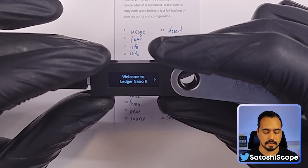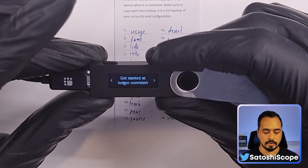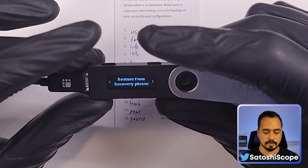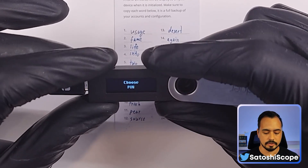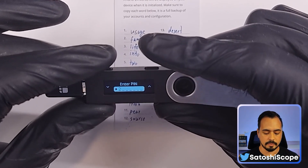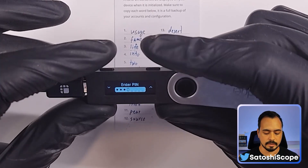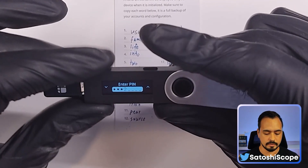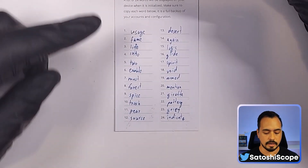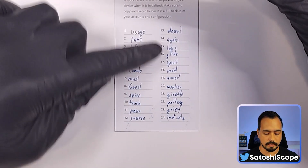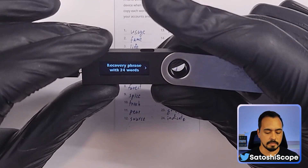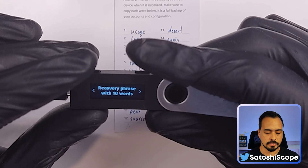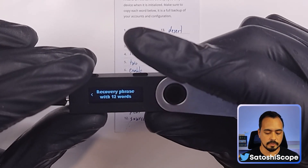Now we're back to factory settings. Go right to where it says 'Restore from recovery phrase' and double tap that. Choose your PIN, double tap again — I'll select 1111 like in the previous step. Confirm with the same PIN again. Now comes the tedious part: you're going to need to use all 24 recovery words and enter them one by one into the Ledger Nano S. There's also a choice of 18-word or 12-word recovery phrase.